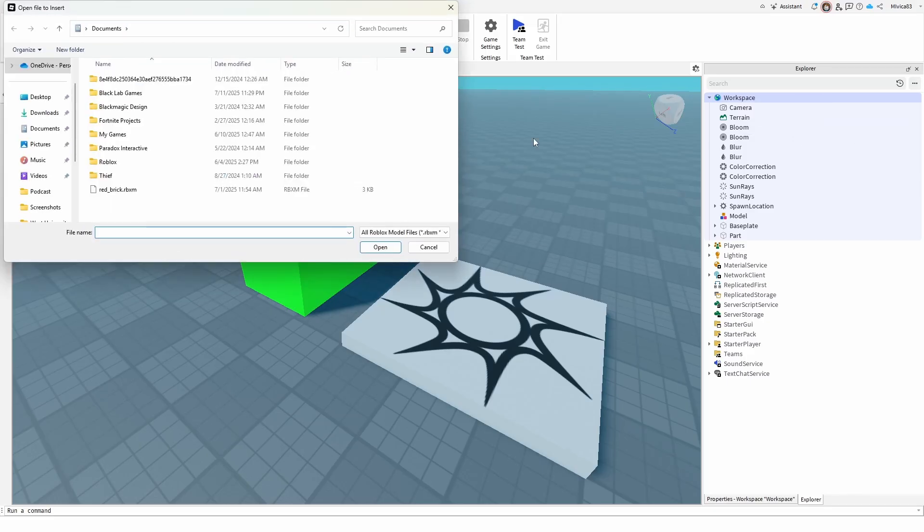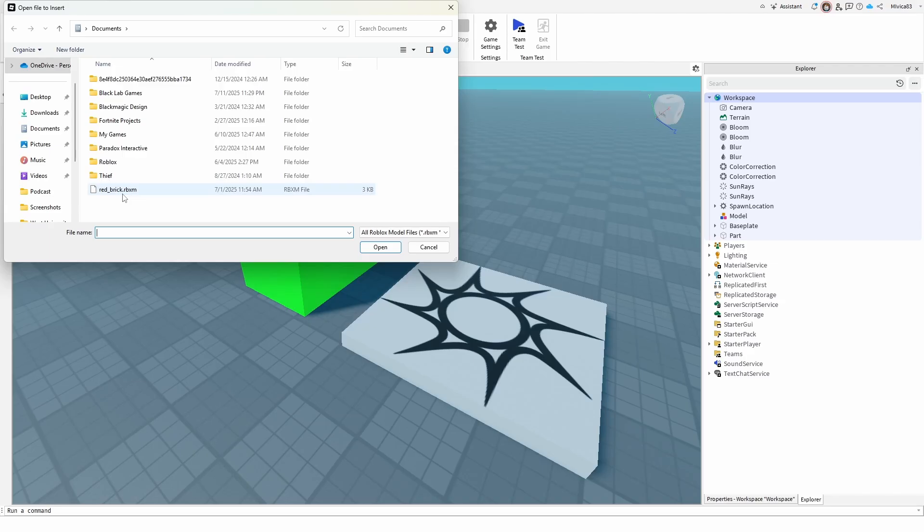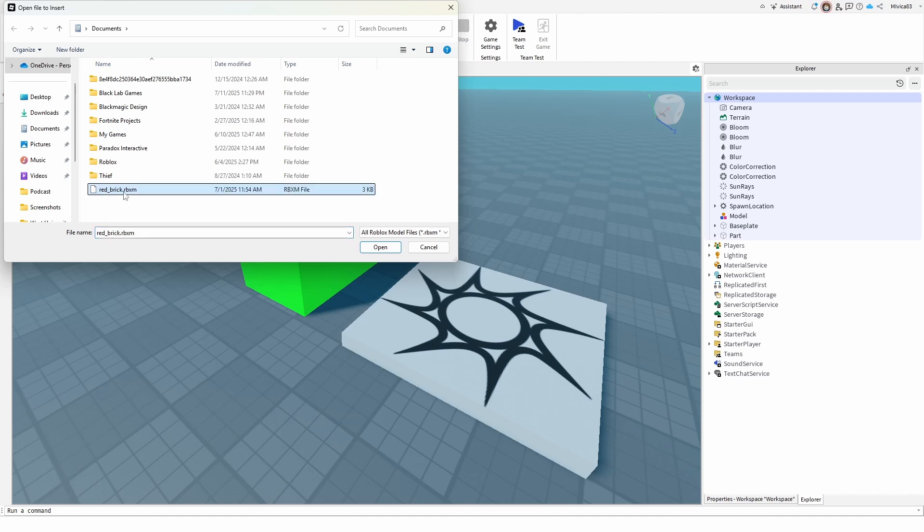Once you do that, you're going to get your home Roblox folder, whatever it might be, and here or wherever you want to find them, you can find your RBXM files. As you can see, I have a red brick file, which is basically an object, and I'm going to open it up by simply clicking open.